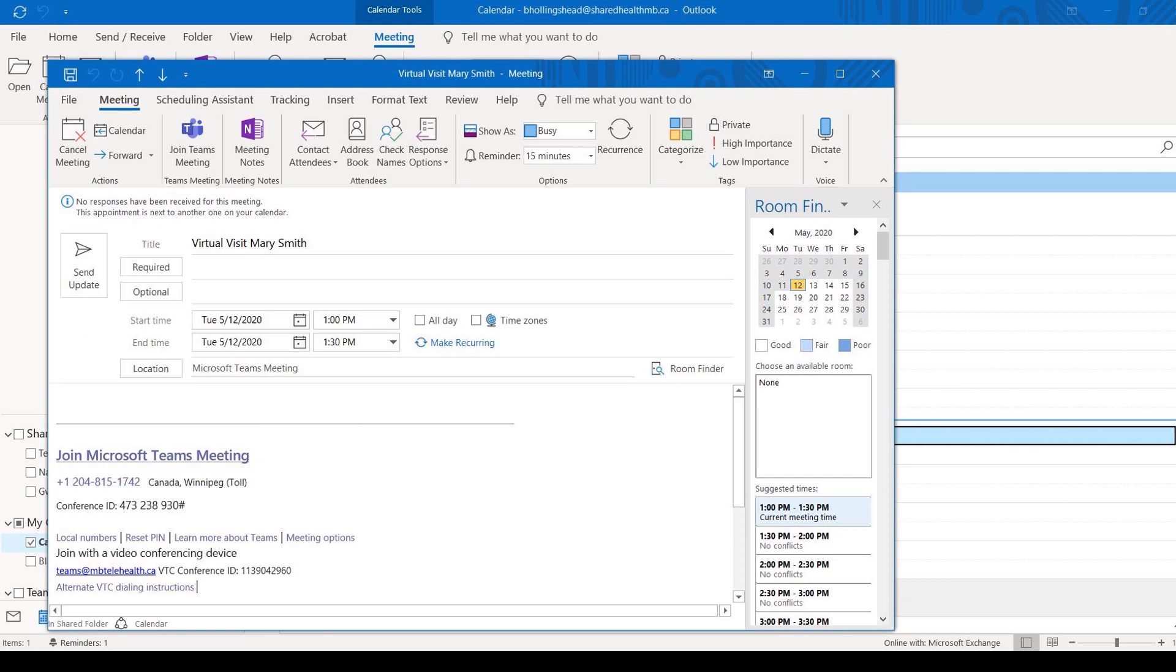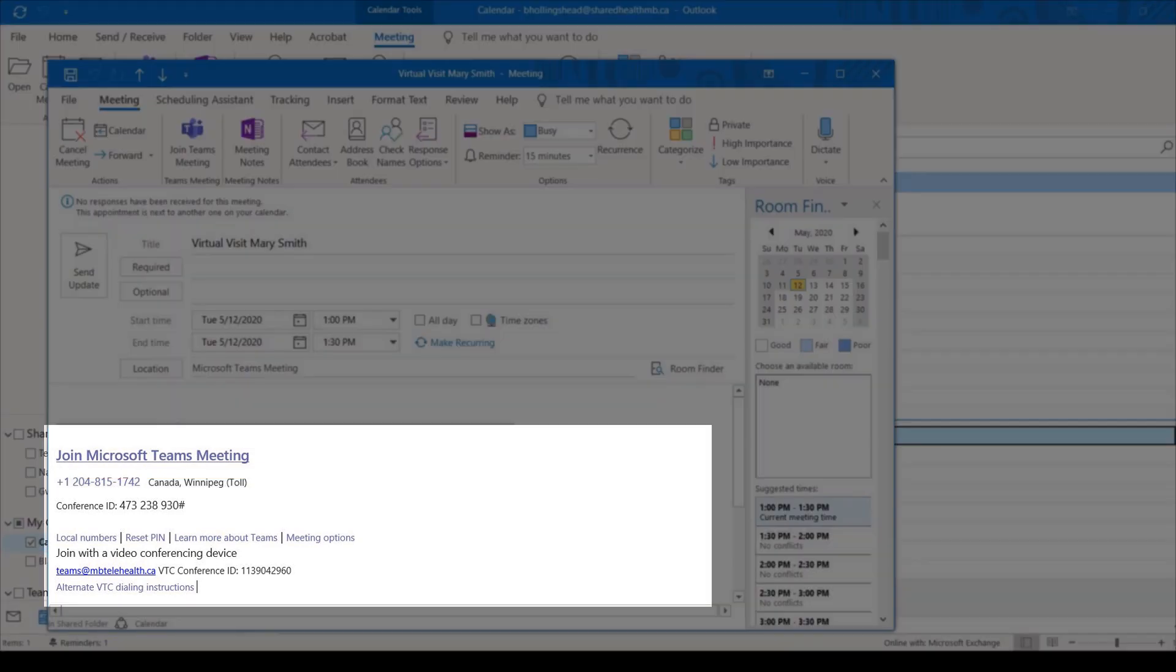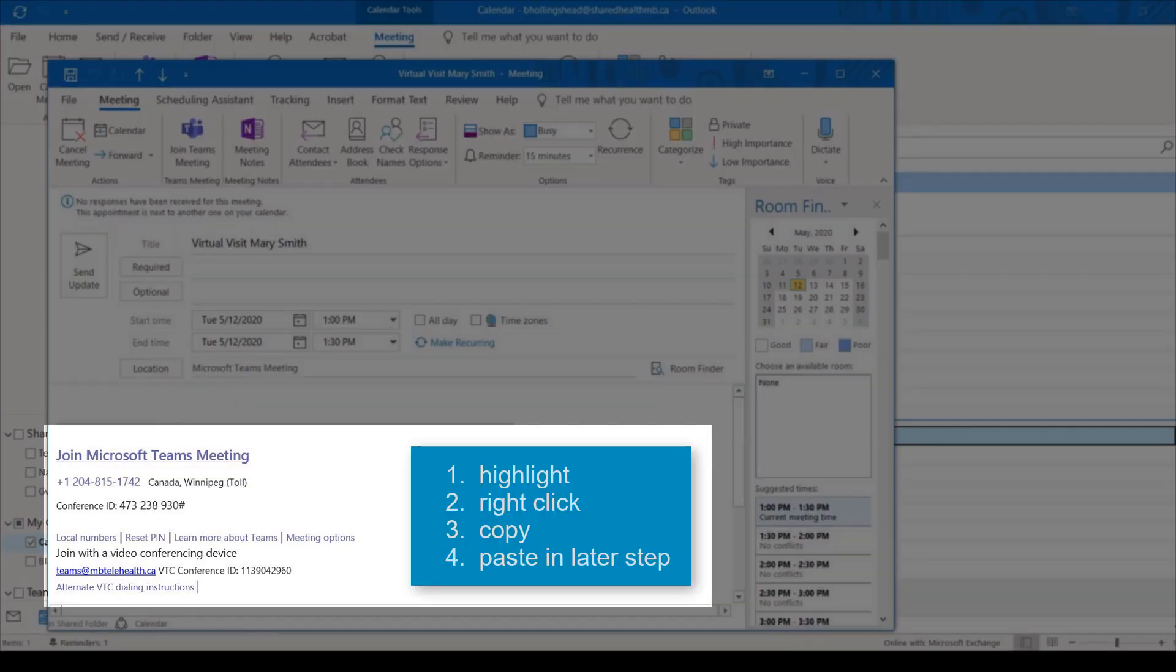Highlight all of the meeting information in the body of the email, then right-click and copy the information. You'll paste this information in an upcoming step.